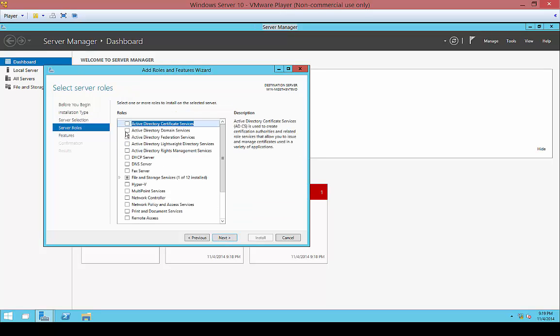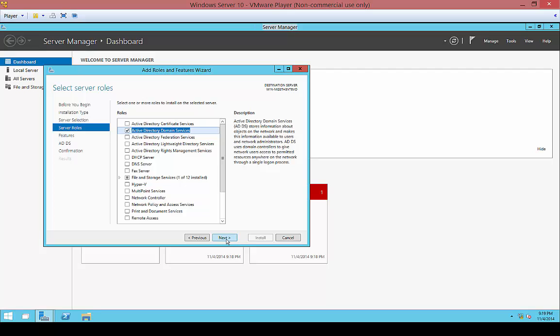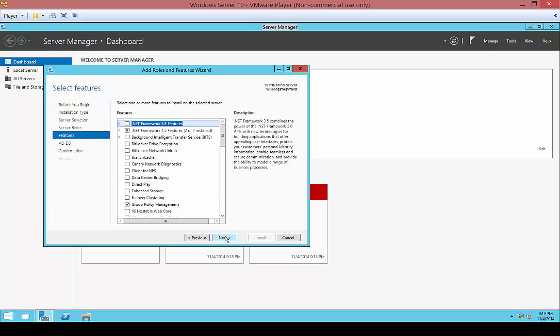At this time, go ahead and click the Active Directory Domain Services button. And when prompted, go ahead and choose Add Features. That's the only button you need to check at this time, and click Next.